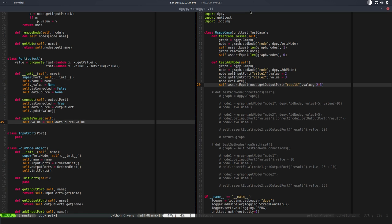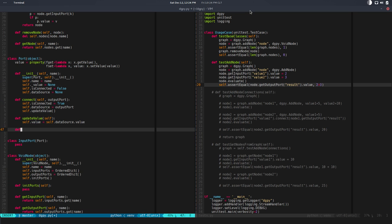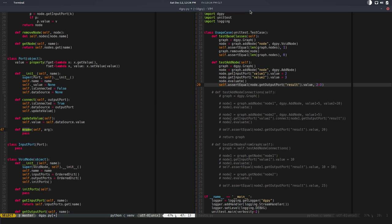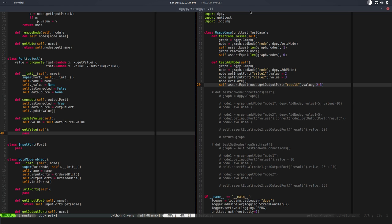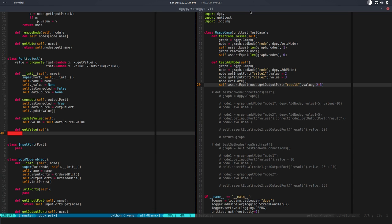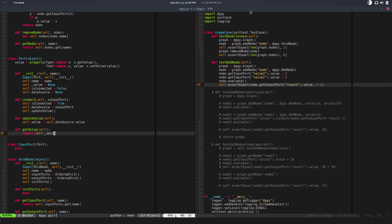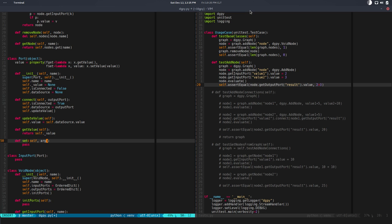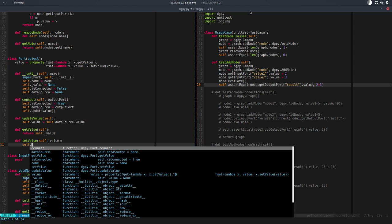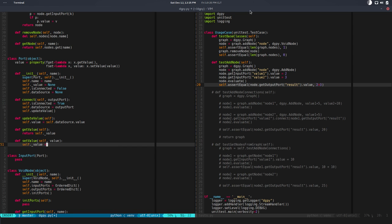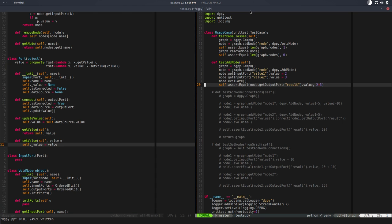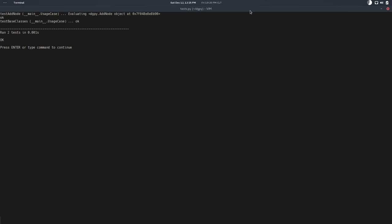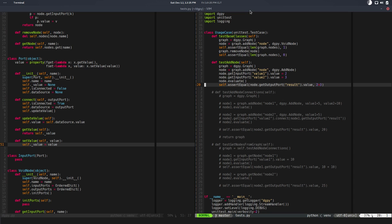Now we need to implement those get_value and set_value. So get_value first - we can delete the argument - and here we'll return self._value, super simple. The setter, same stuff: set_value value, self._value will be equal to value. At this stage if we run the test it's good, we have exactly the same behavior.